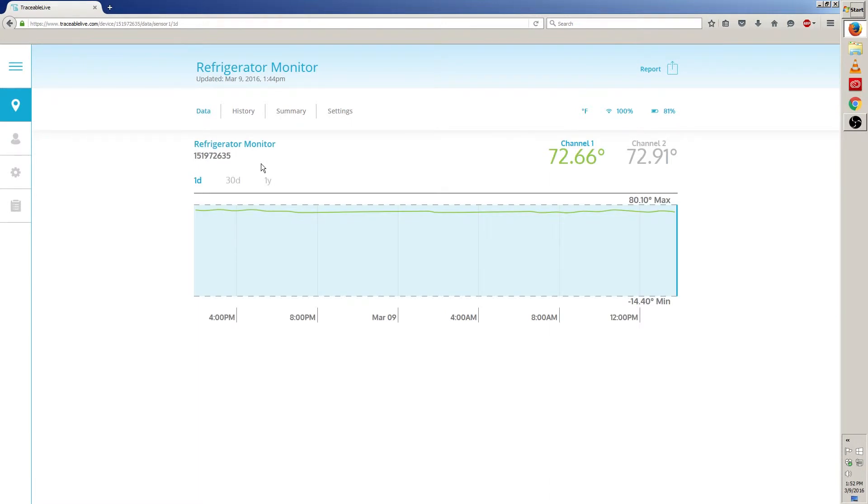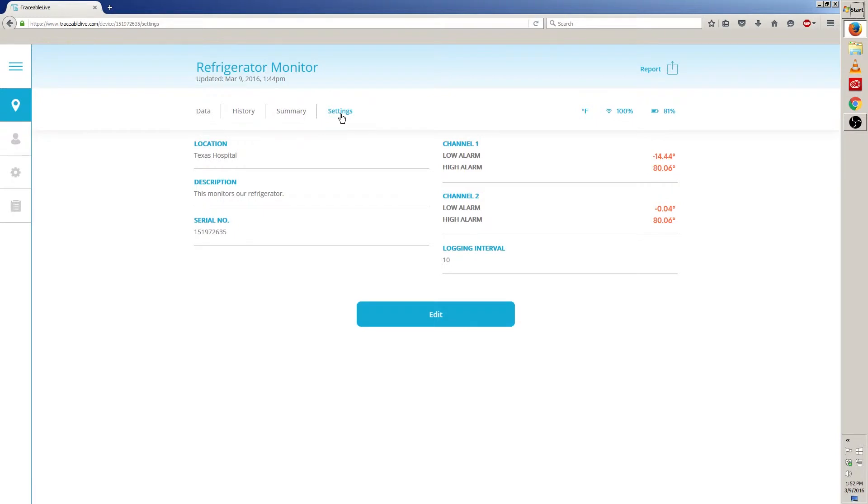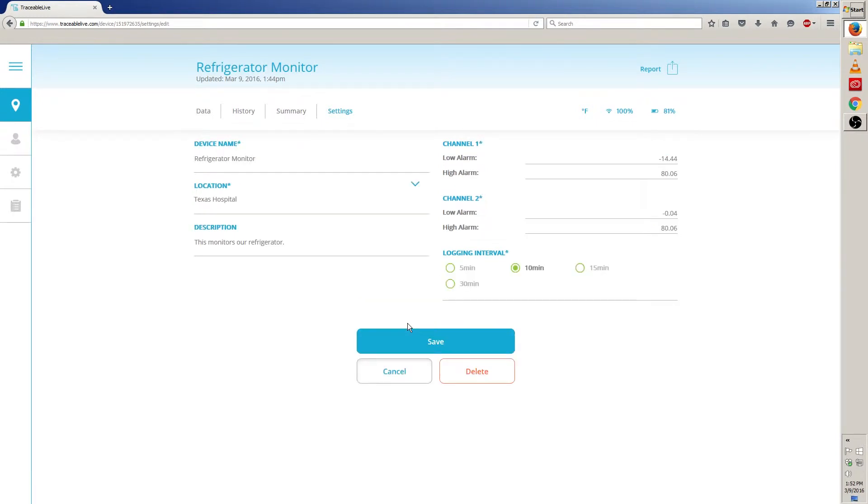The next thing we'll do is click on settings right here. Now on this screen, we'll click on edit down here. Once we've clicked edit, all the fields will now become editable.